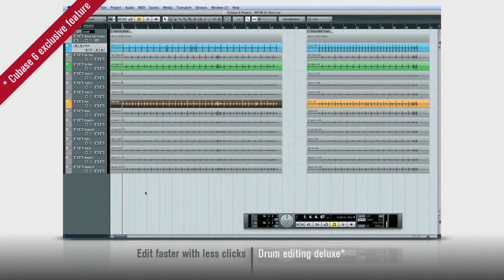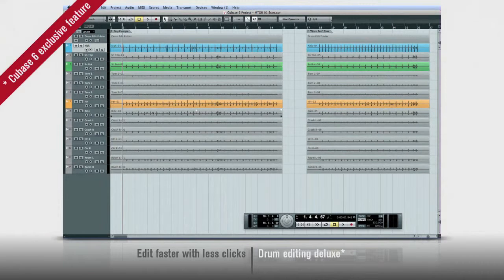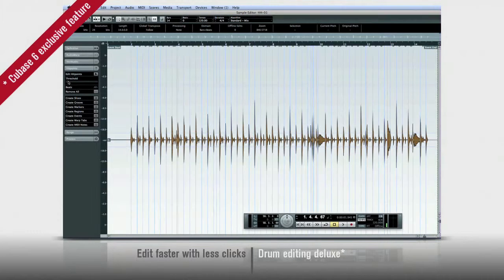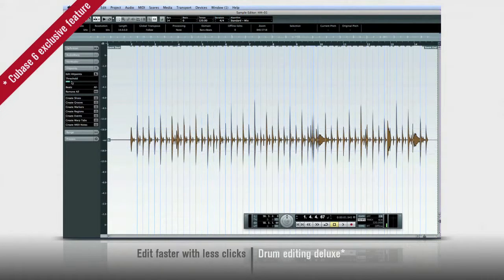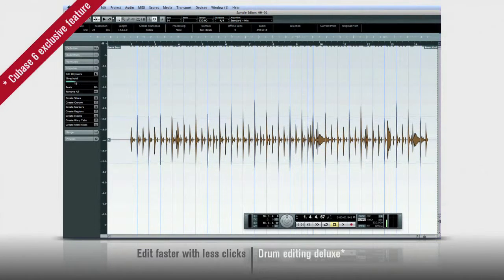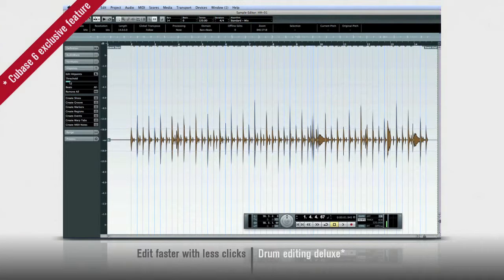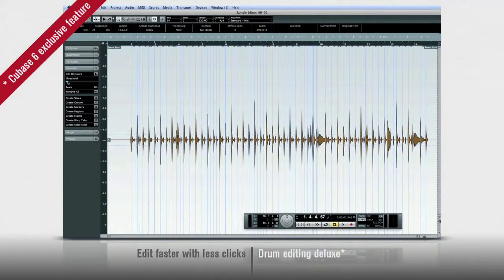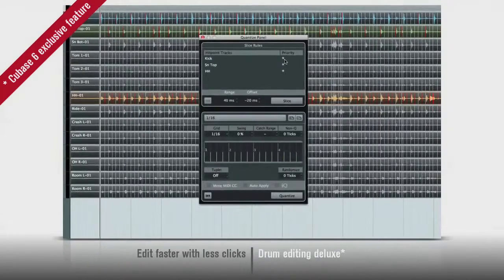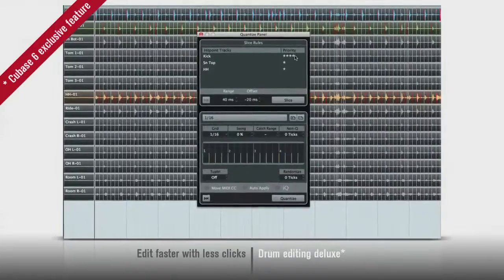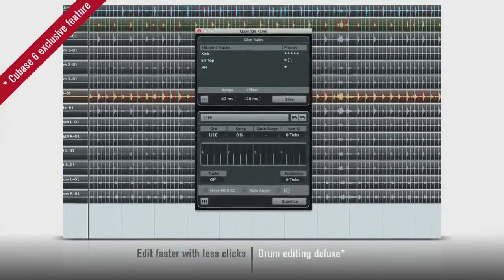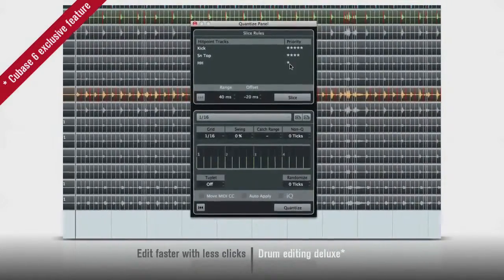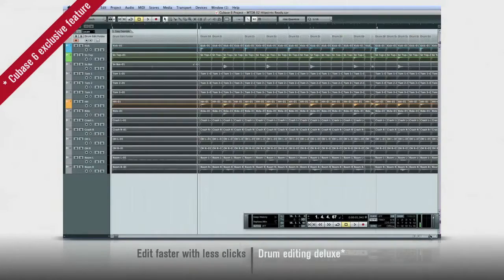First, Cubase 6 has more sophisticated hit point and tempo detection. It's based on volume and it lets Cubase hear the beat the way you do. The hit points are much more musical than before and you can even tell Cubase which parts to pay attention to. With the hit points in place, it's time to slice.